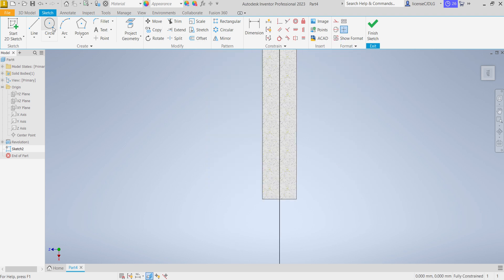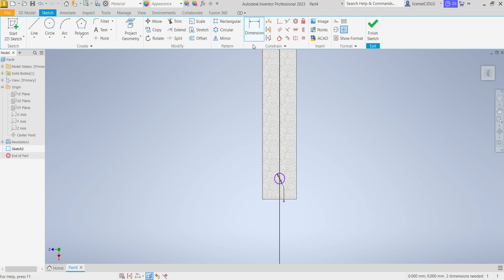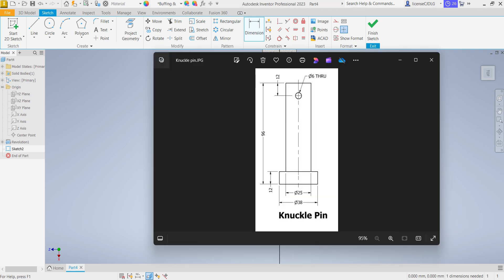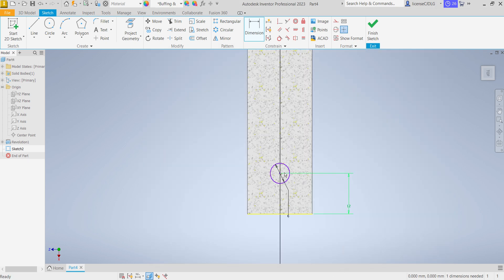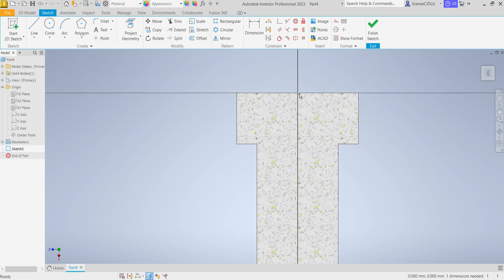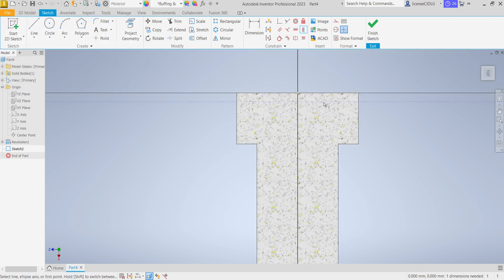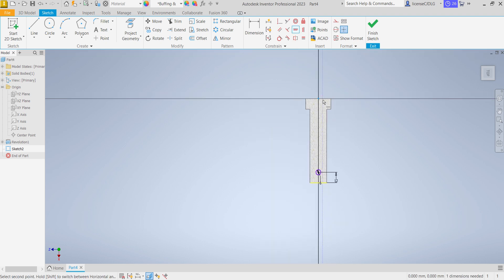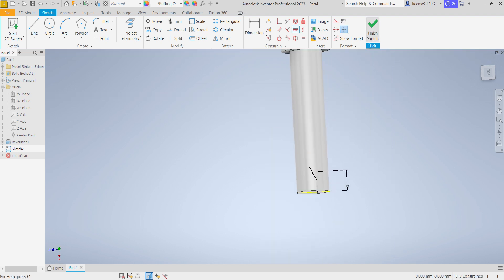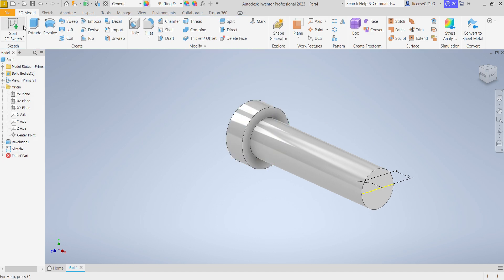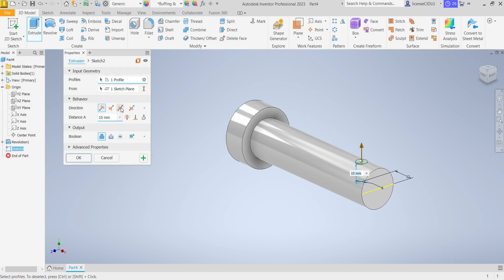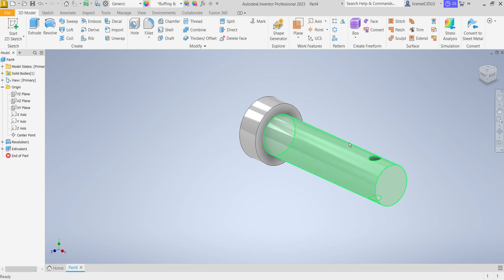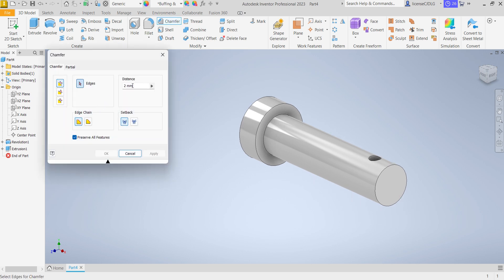Select circle, create a dia 6 circle, dimension from the side. Select midpoint and this midpoint, give a vertical constraint. Finish sketch, extrude, select mid plane, select remove material through all, OK. Select chamfer, give a 0.5 chamfer for entering, or you can give 1 mm.